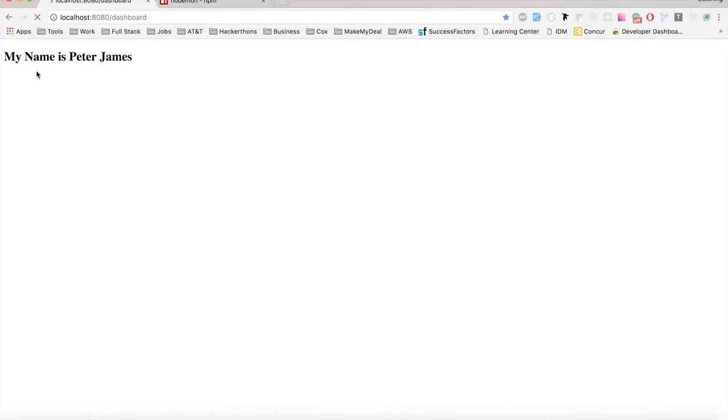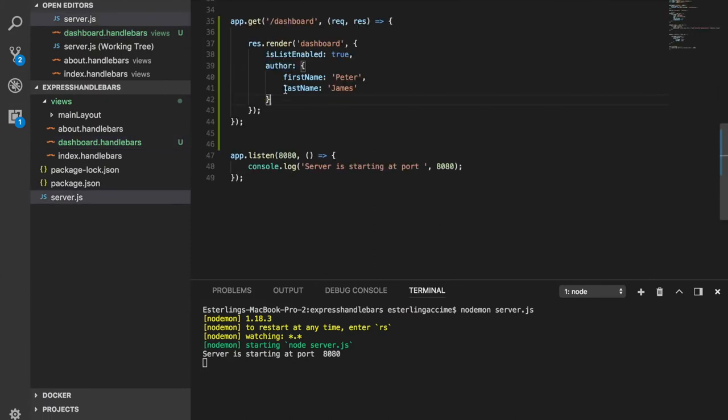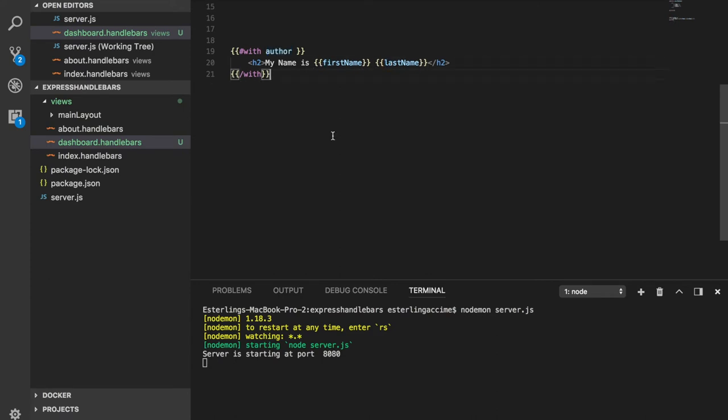All right, refresh this. And ladies and gentlemen, as you guys can see, now with the width helper I'm able to access anything that is inside the author object by just doing with the author. And then once I do with author, I'm instantly able to access elements that's inside of it. Cool.